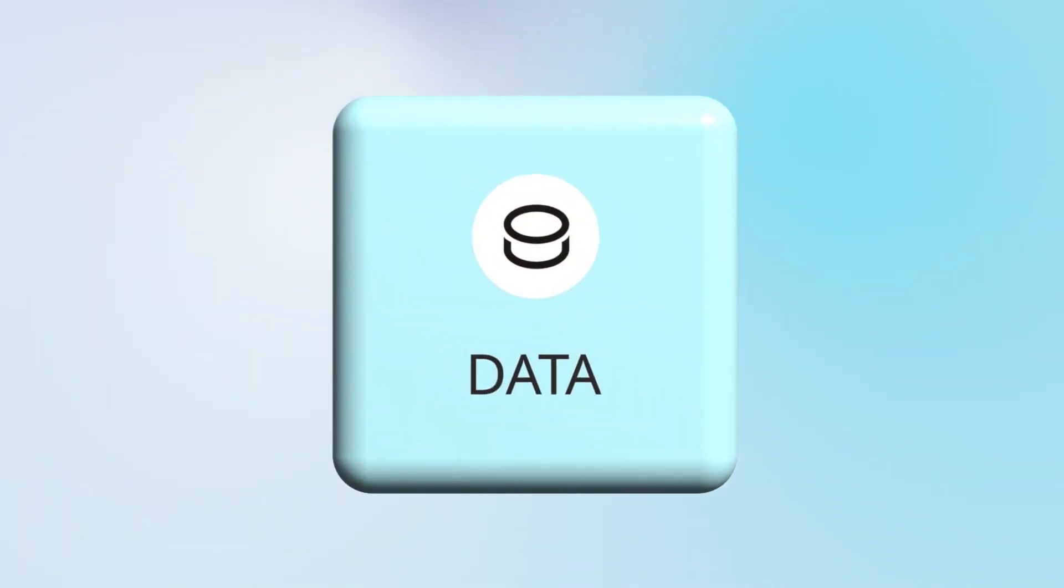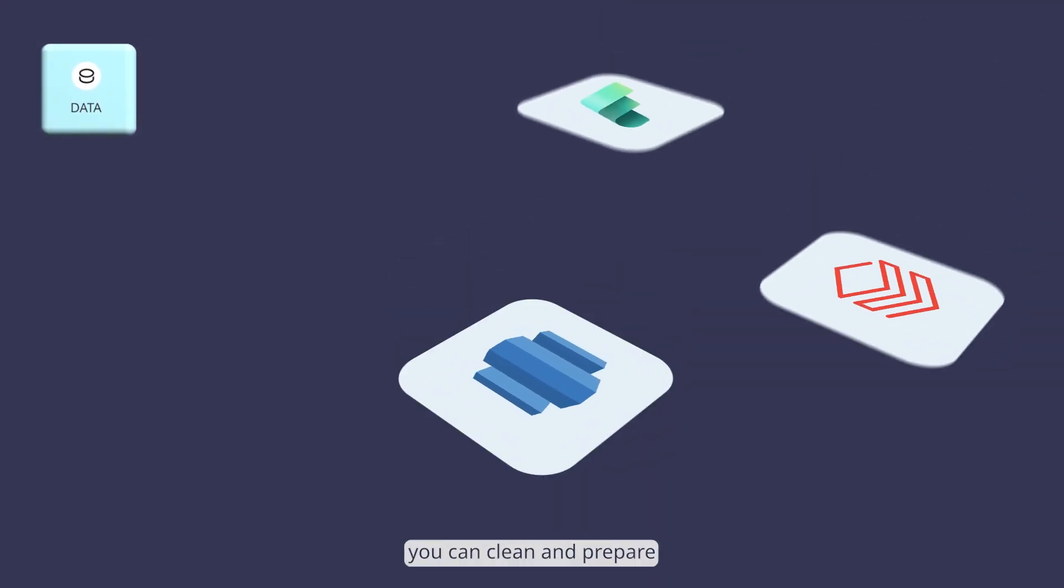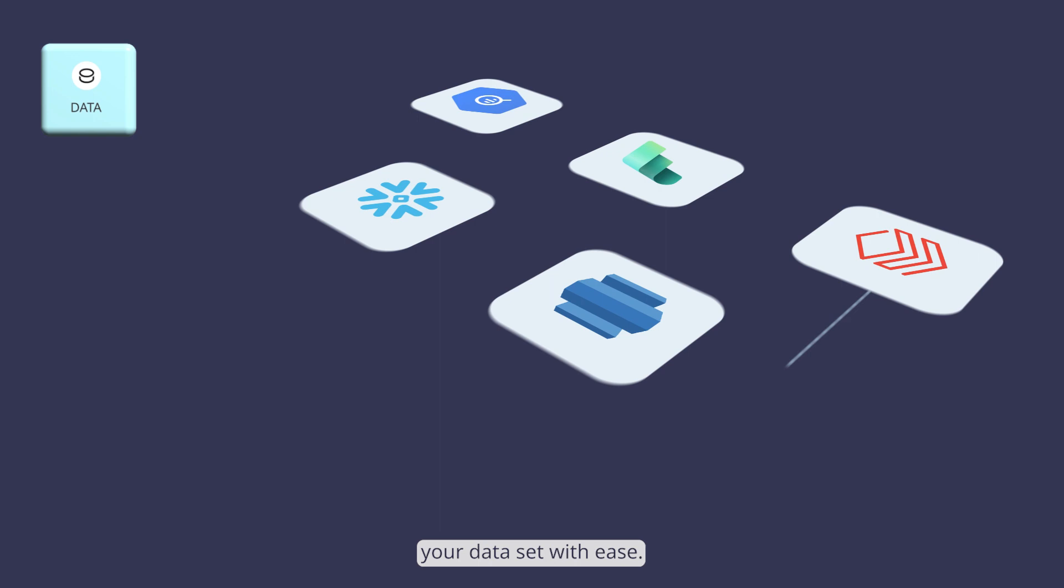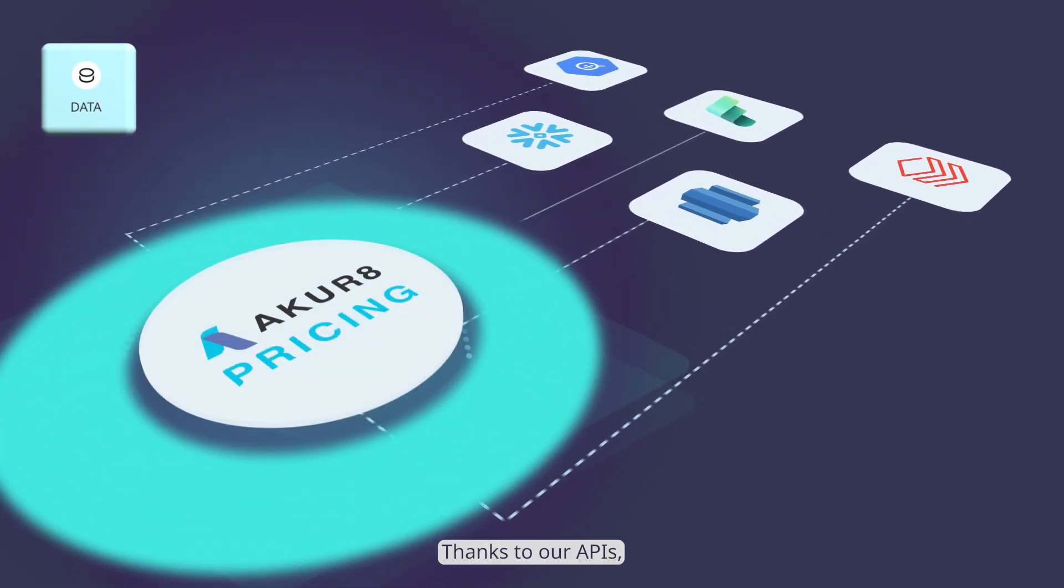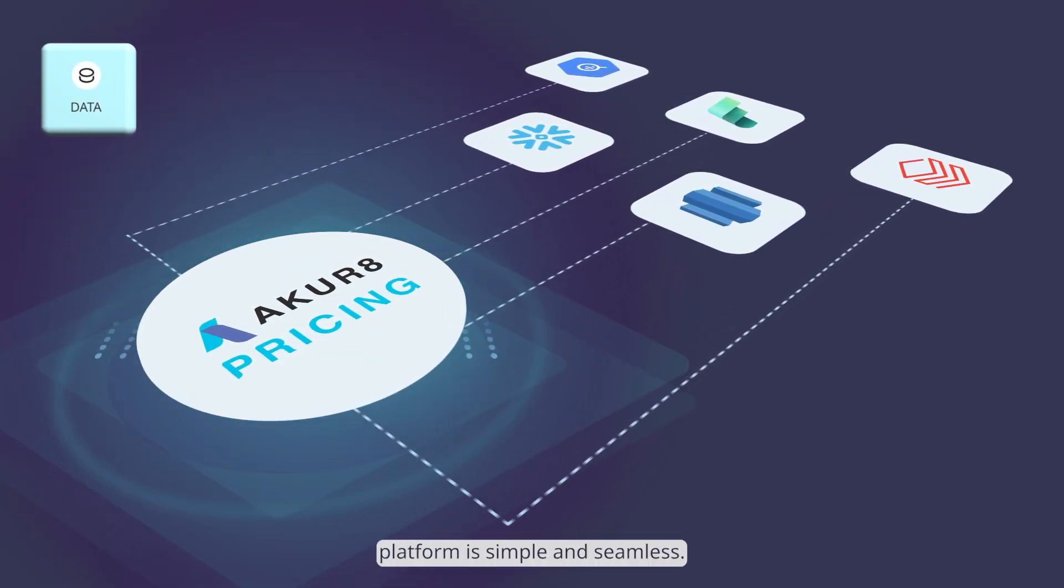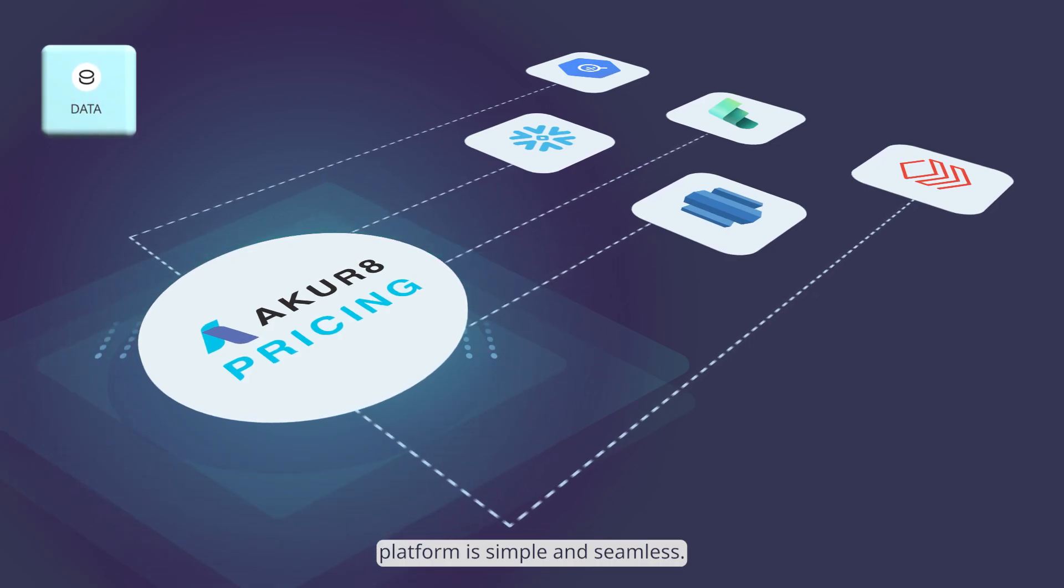In our data module, you can clean and prepare your dataset with ease. Thanks to our APIs, connecting to your existing data platform is simple and seamless.